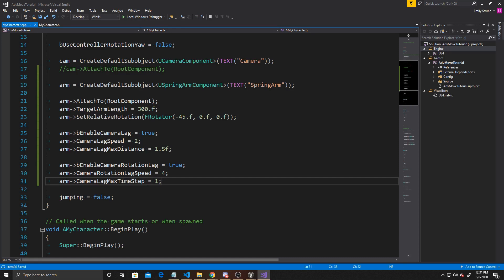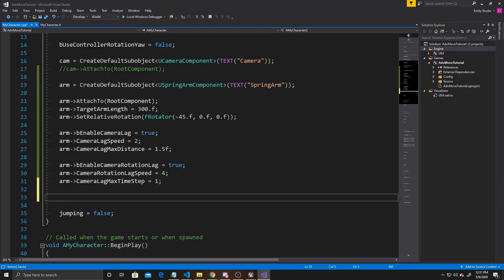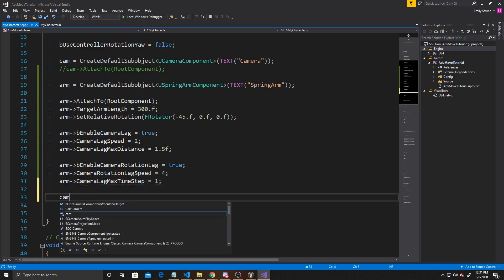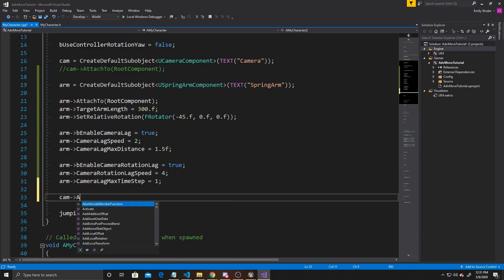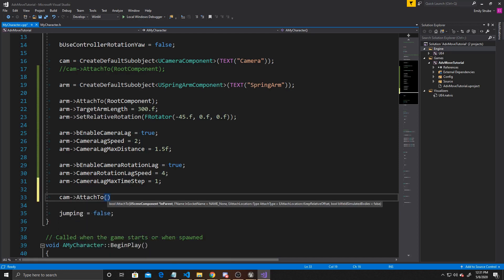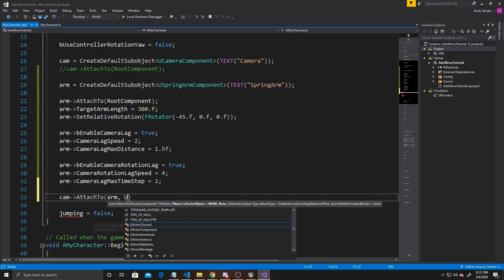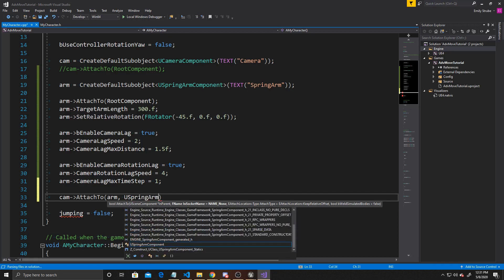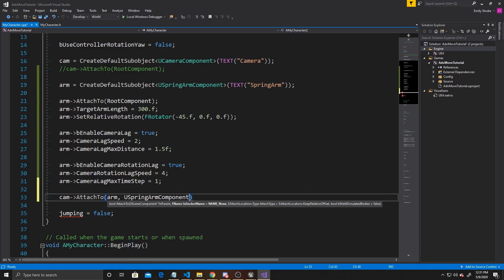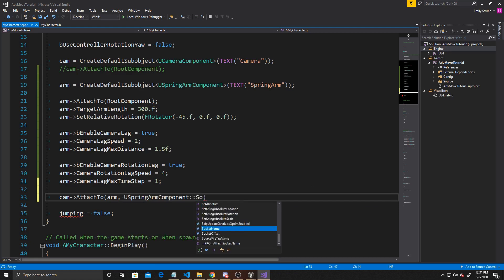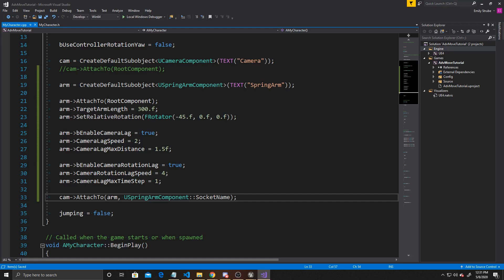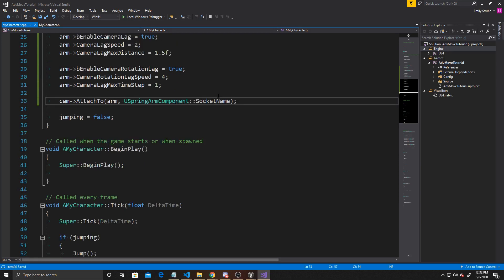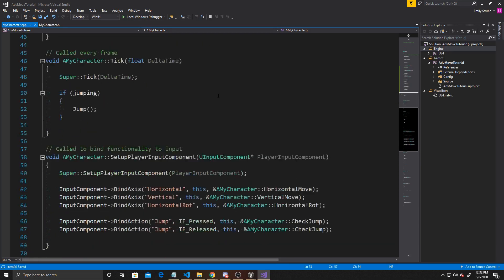Now we're going to attach our camera to the Arm, so in order to have the third-person perspective, you do need this line. We're going to do Cam, AttachTo. We want to attach it to our Arm, but more specifically, we want to attach it to the socket of our spring arm component. So we're going to do USpringArmComponent::SocketName. By doing this, we attach the camera to the end of the arm, so that way the camera will stay at the radius of our target arm length.